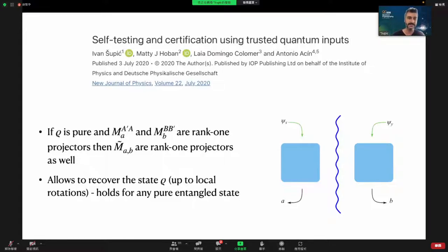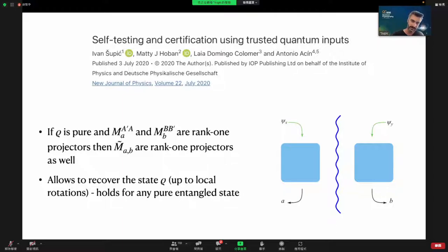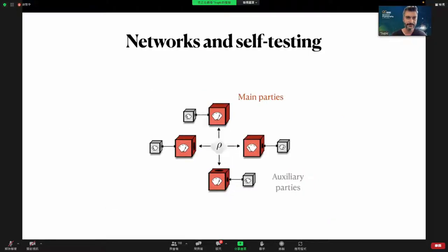Finding a self-test for any pure entangled state means finding a correlation probability that self-tests that state — a very difficult task given that the structure of multi-partite states is very rich, especially for local dimension higher than two. The starting point for our self-testing of all states is self-testing using trusted quantum inputs — a scenario different from device-independent in that the parties have quantum inputs, and they apply Bell state measurements on their quantum input and the state they share.